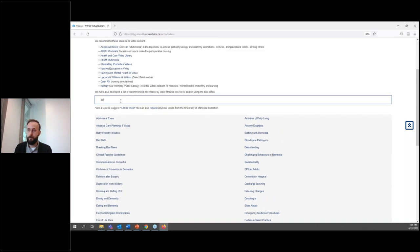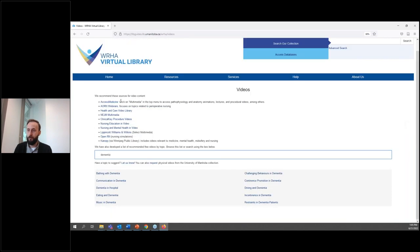For example, I could type in 'dementia' here, and these are videos we've found related to dementia. We maintain this list regularly and try to ensure clinical videos are not more than five years old and other videos aren't older than 10 years.